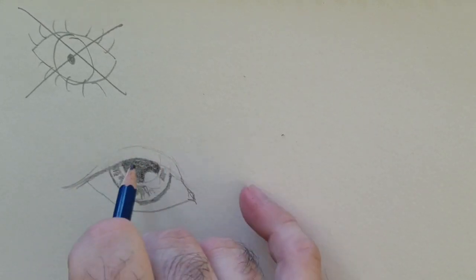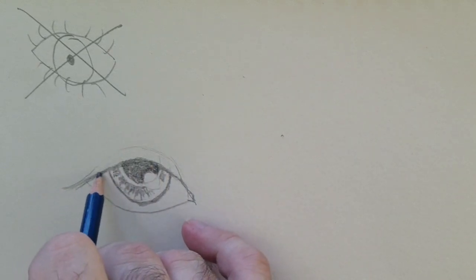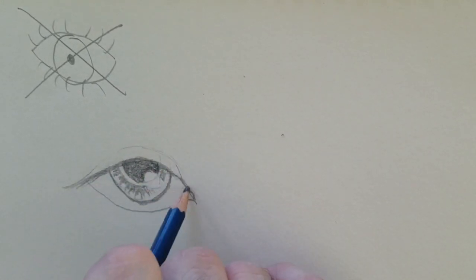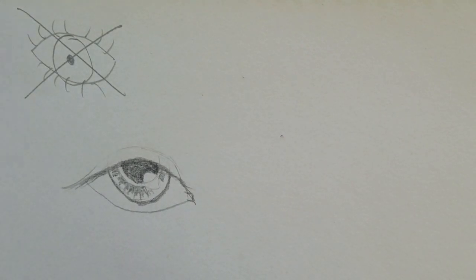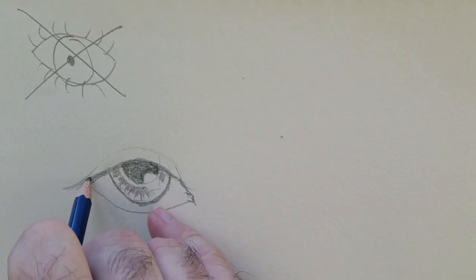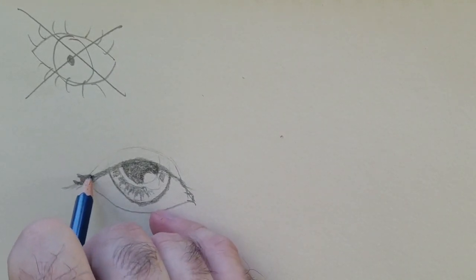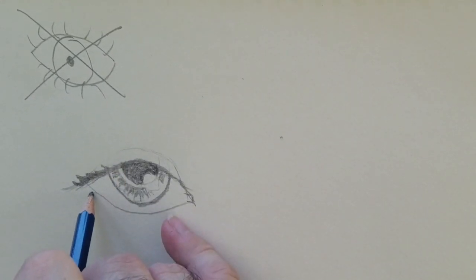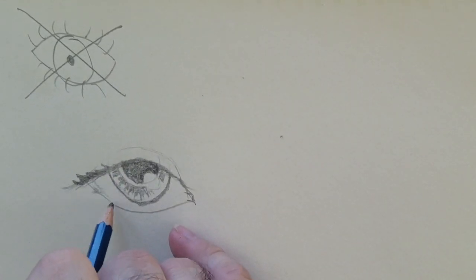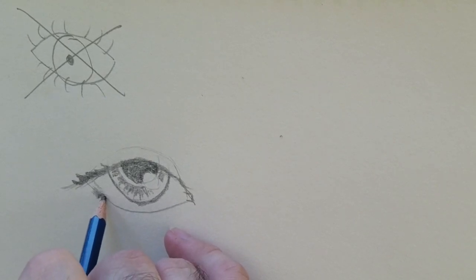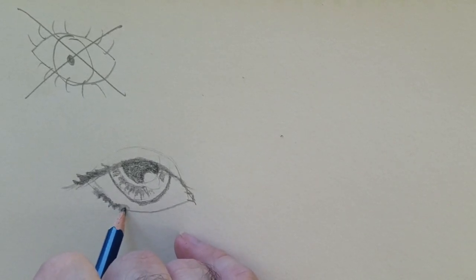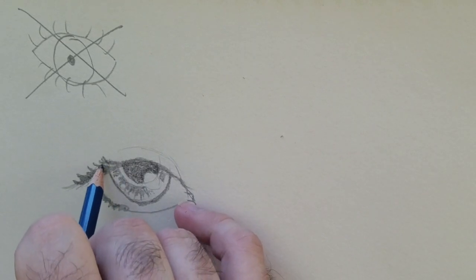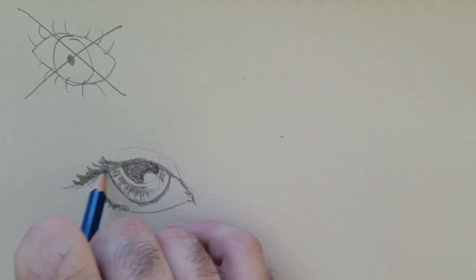Then we really do want to think about—usually the light source is coming from above, so that eyelid's going to give us a little bit of a shadow. Now when it comes to eyelashes, beginning artists always want to draw each individual line, but really for eyelashes we want to think of them more as a form, as a clump. We don't even need to have them go the entire width of the eye to get a sense of what they're doing—they're a thicker line.